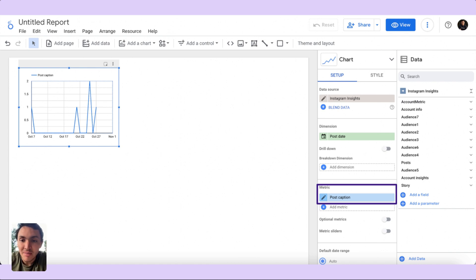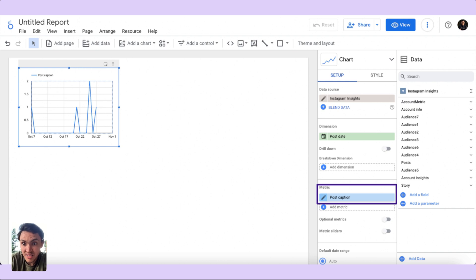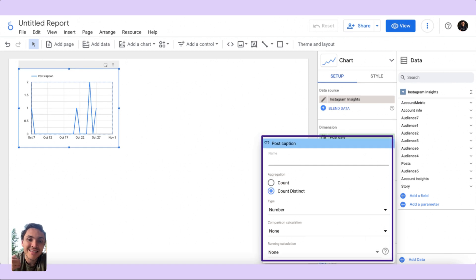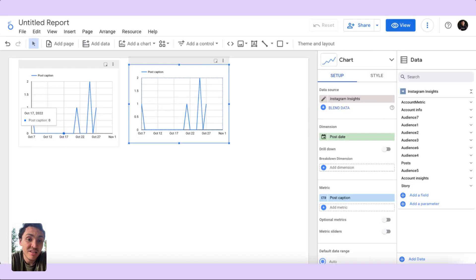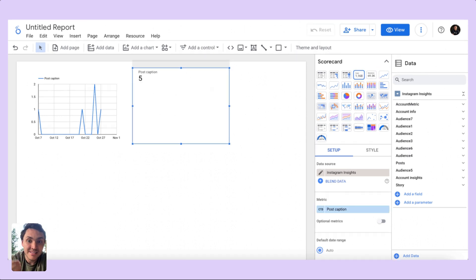I will first transform this table into a time series to see how many times I am publishing on social media over time. I can see different post captions for each day — October 7, October 18, and so on — each copy being unique. Clicking the pencil icon to edit the metric, I can see the aggregation is counting distinct captions, which means I am counting my posts. I then duplicate the chart, change it to a scorecard, and now I can see I posted five times on Instagram during this period.